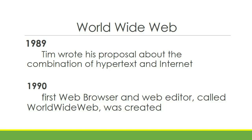In 1989, CERN was the largest organization to use the internet in Europe. That's when Tim saw the opportunity to combine the internet and hypertext. Tim wrote his proposal about the combination of hypertext in the internet that same year.